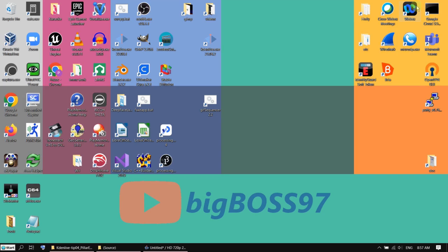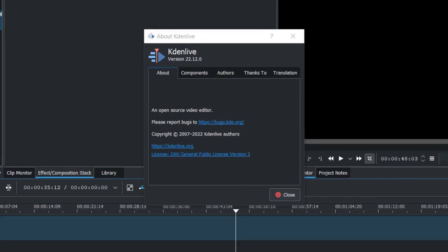Hi, today I want to show you a quick tip in Kdenlive. I am using version 22.12.0.